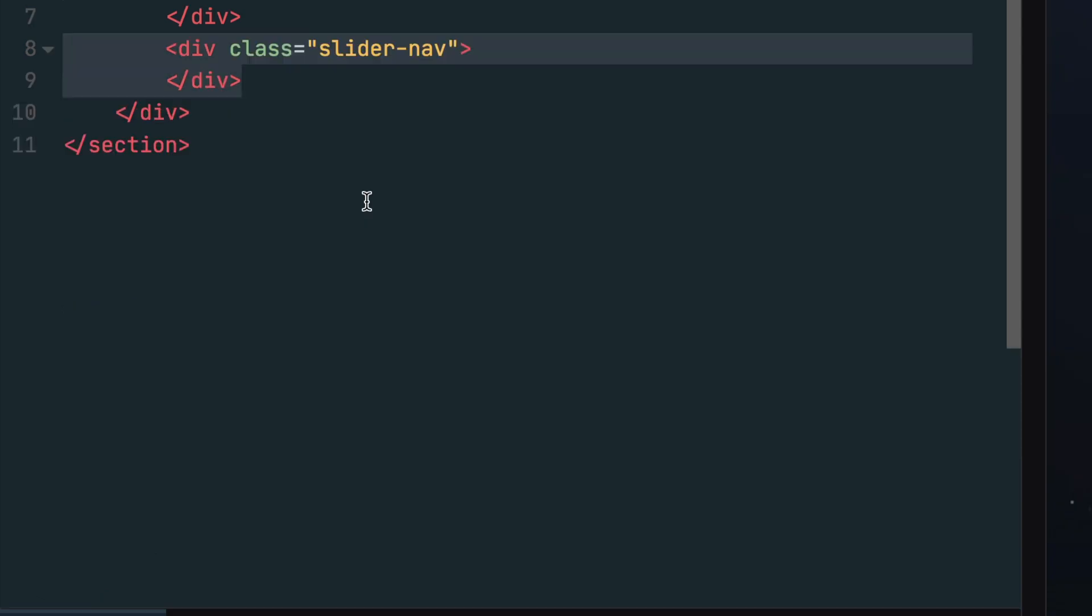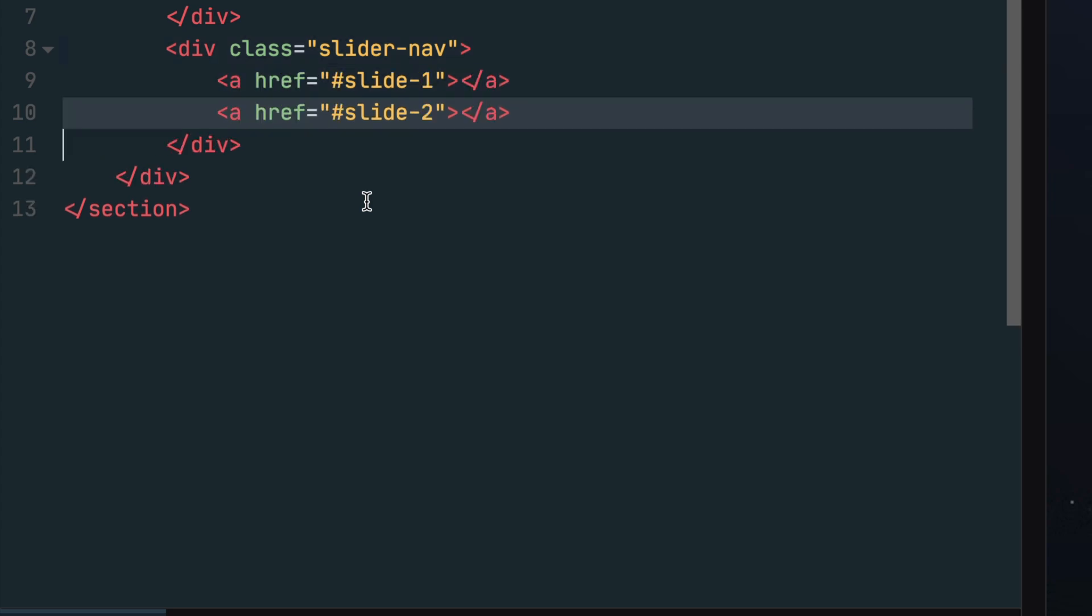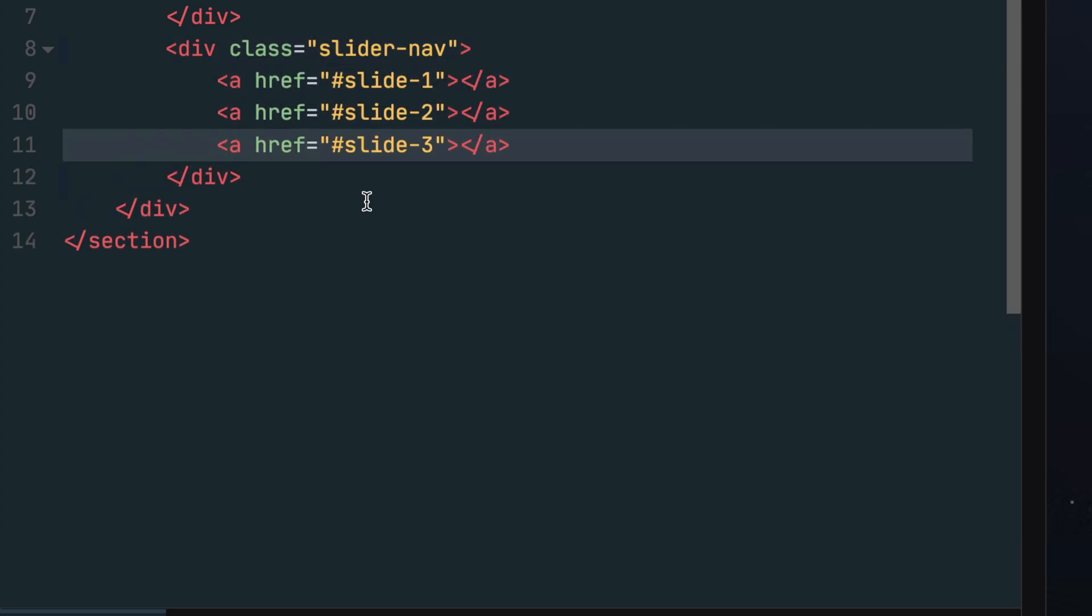Outside the closing tag of the slider but still inside the slider wrapper, add one more container with a class of slider nav. Inside this container, create an anchor tag for each image, setting the href to the ID of each image tag from the previous step.